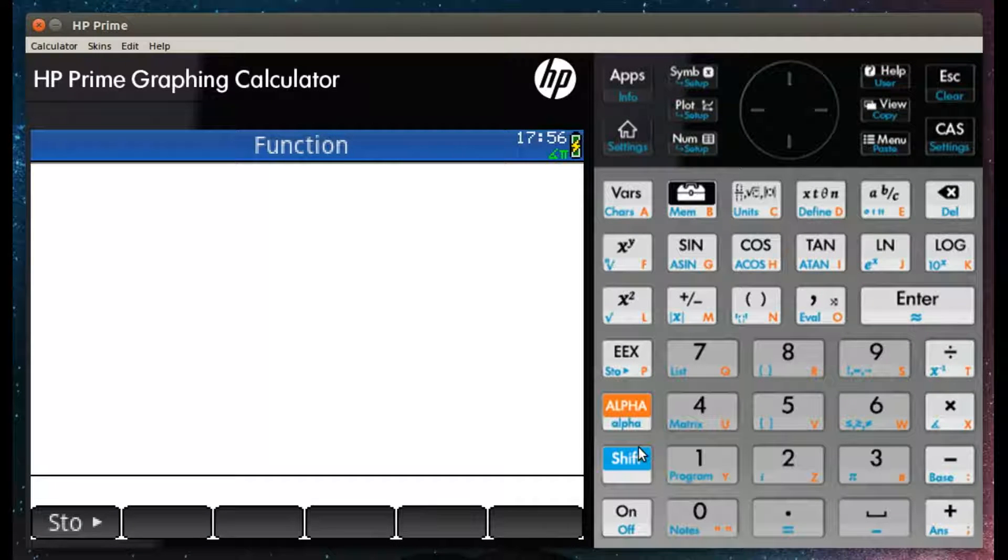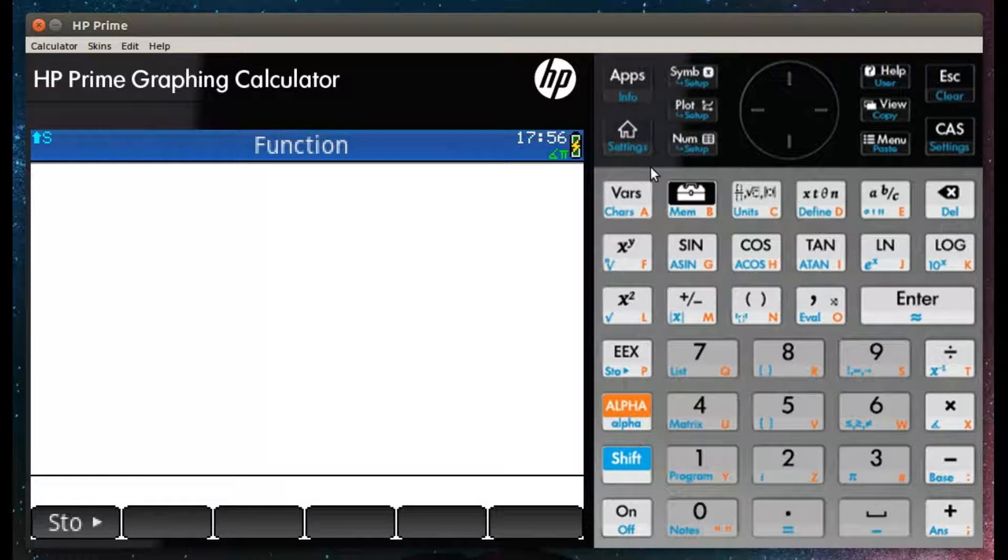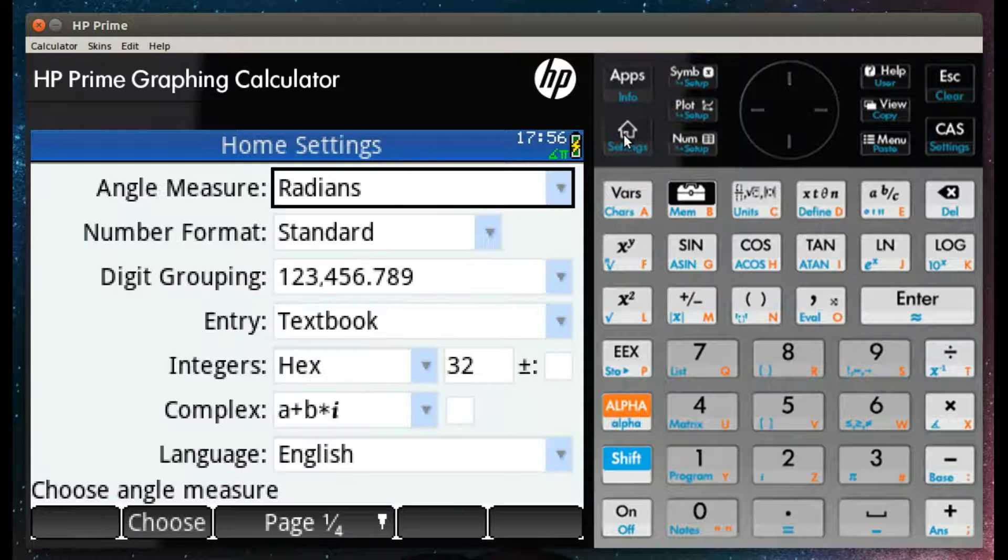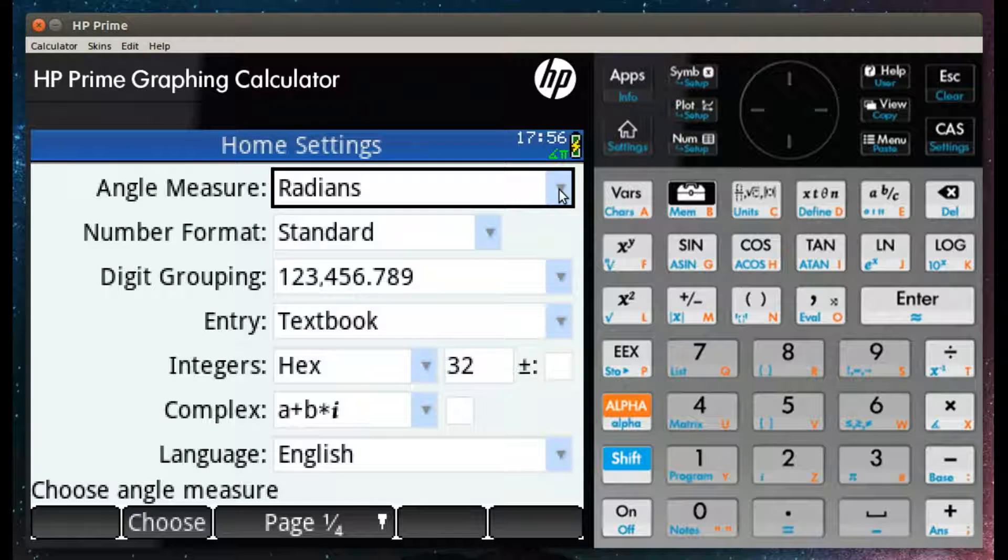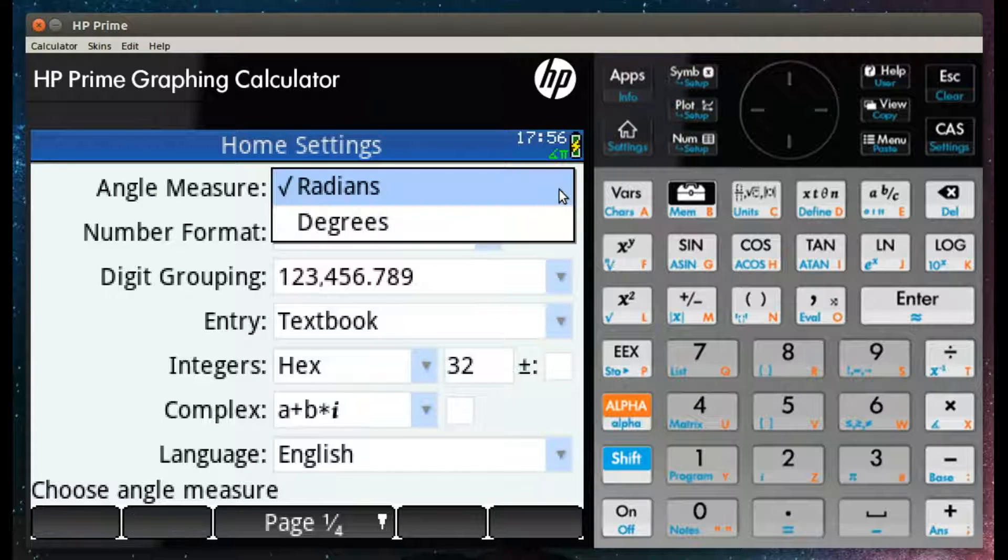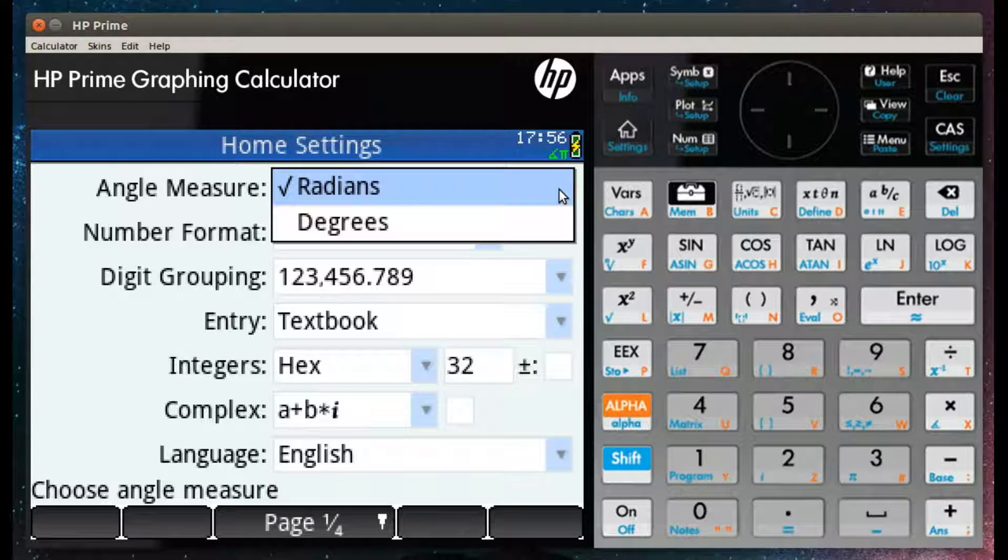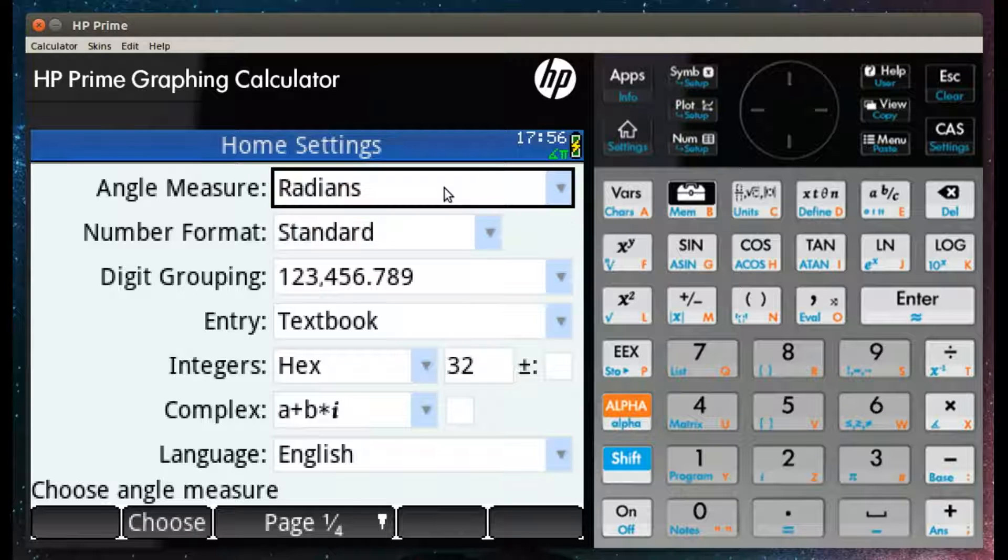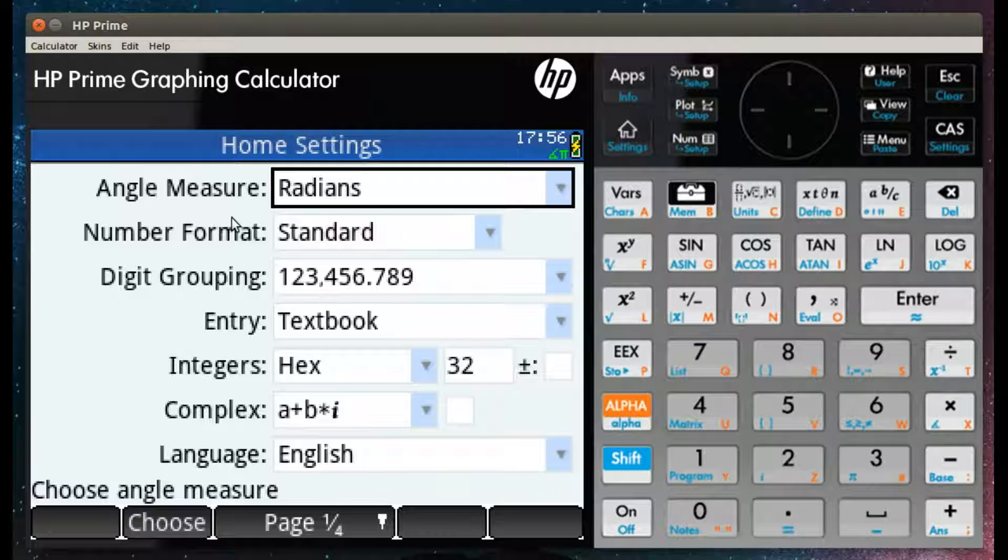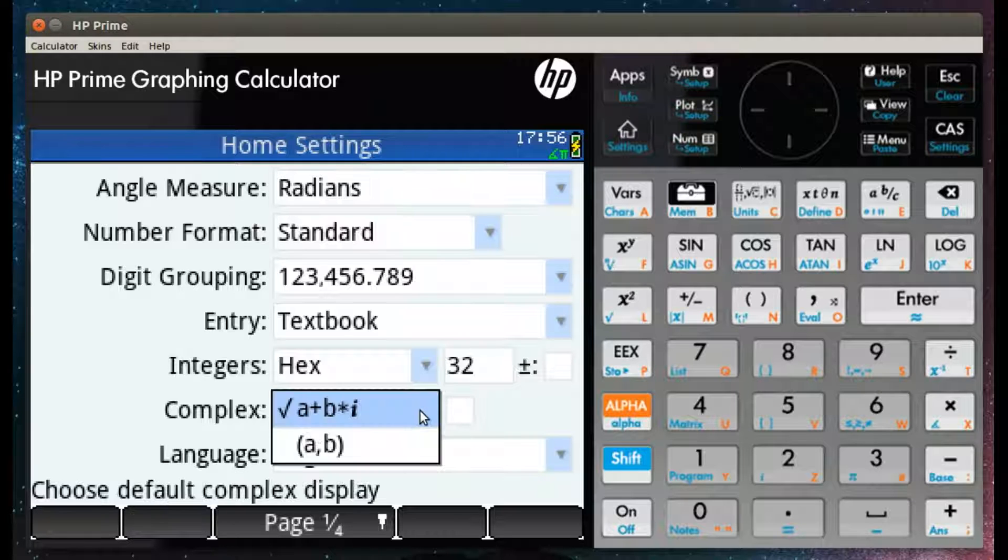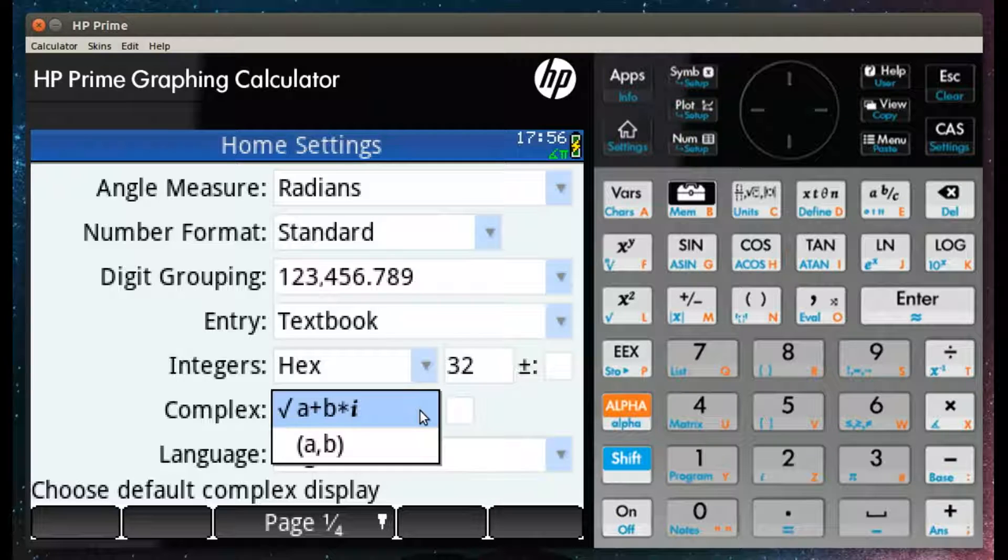This is a video on the complex numbers for the HP Prime. There are two considerations you will have to keep in mind when working with complex numbers for the HP Prime. These are the angle measure and whether you want the complex number displayed in brackets or whether you want the i displayed with a complex number.